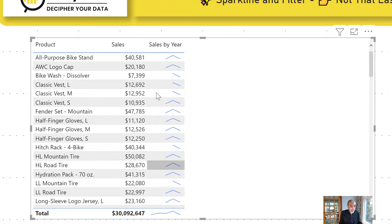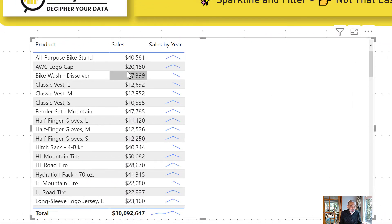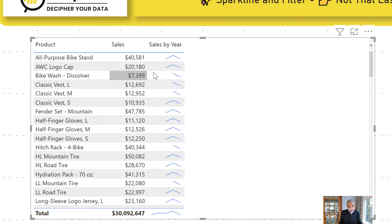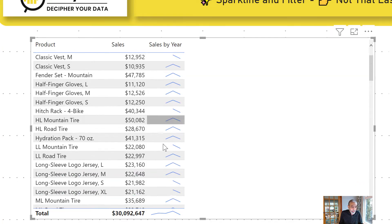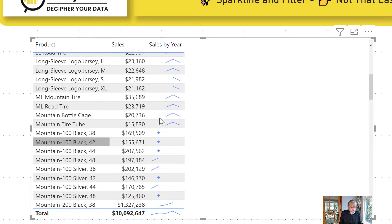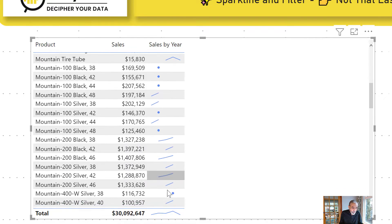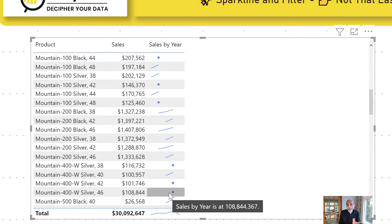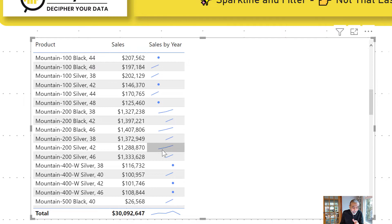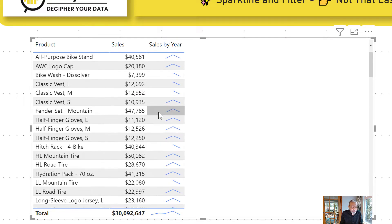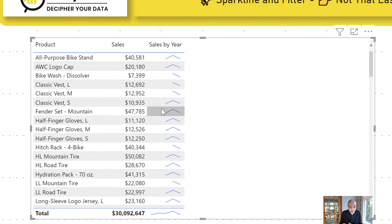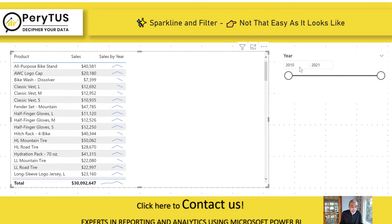And this is great. So now what we are seeing is it's showing us the trend, because I have only a few years of data, and it's showing us the trend for each product by year. The point I want to bring in this video is now we have the sales by year Sparkline here.